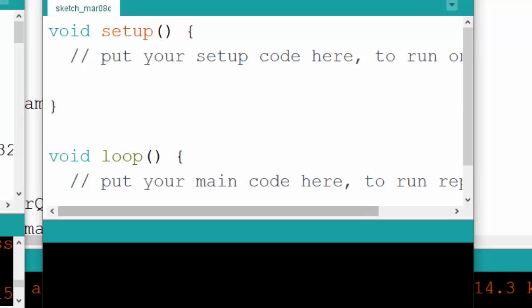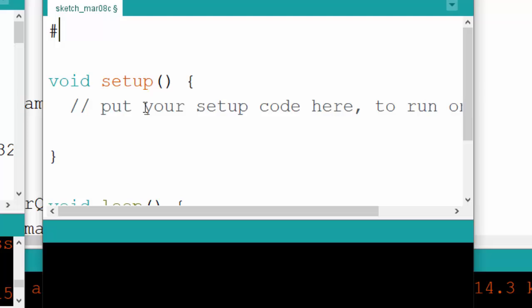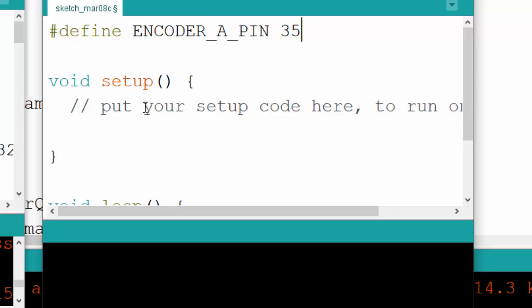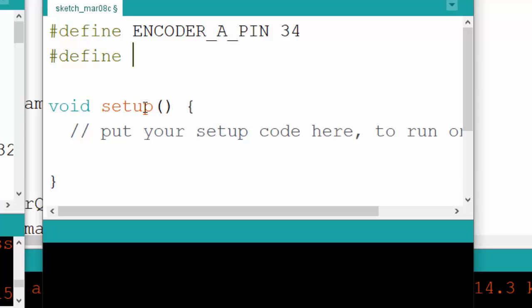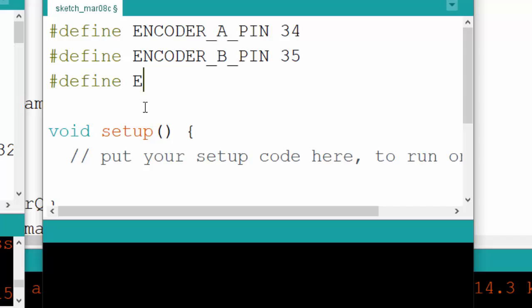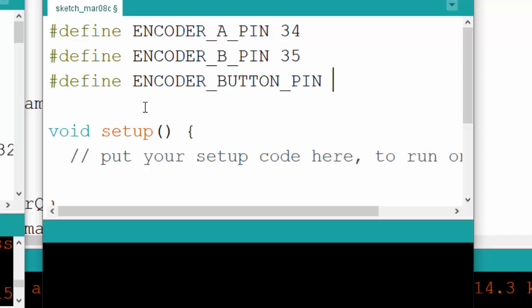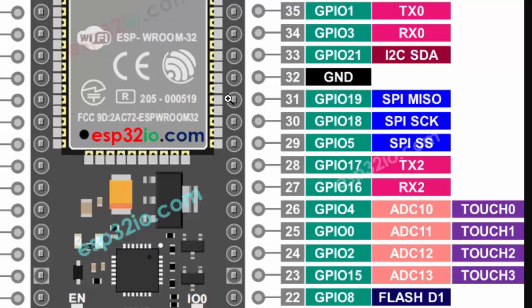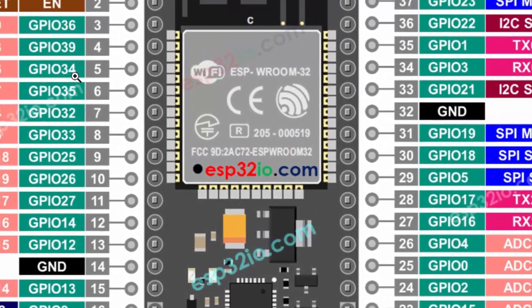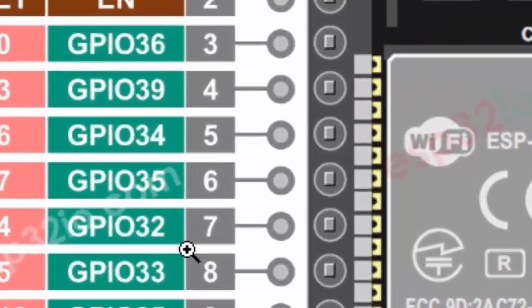First, let's create simple pin configurations. We will define the encoder A pin as pin 34, and similarly the B pin as pin 35. If you are going to use the encoder button pin, you can define it as well — we are using pin 32 because they are usually in a row. We are using GPIO 34, 35, and 32. If you are using an ADC channel, you need to be careful about that.